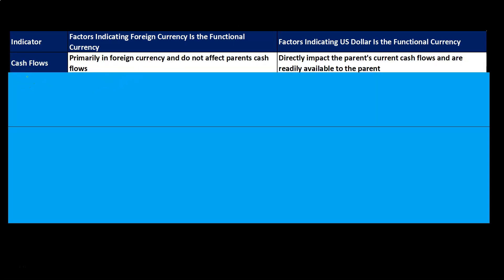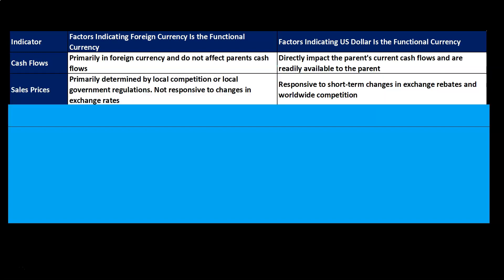Here are some factors. For the cash flow indicator: factors indicating foreign currency is the functional currency include cash flows primarily in foreign currency that do not affect parent cash flows. If the cash flows are primarily in foreign currency and don't affect the parent, then the functional currency would typically be the foreign currency. Factors indicating U.S. dollar is the functional currency include cash flows that directly impact the parent's current cash flows and are readily available to the parent — that would point toward the functional currency being the U.S. dollar.